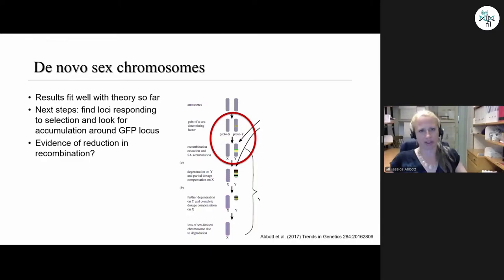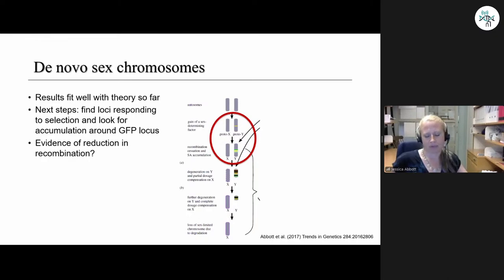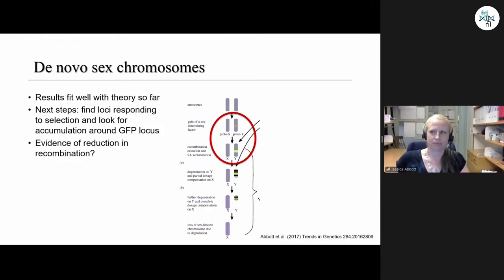Overall, results fit our expectations well: taking a hermaphroditic species and selecting it to be more male-like or female-like produces responses consistent with sex differences in separate-sex species. Next steps include looking for loci responding to selection using existing DNA data, checking for over-representation of selected loci near the GFP locus, and looking for any evidence of reduced recombination near the GFP locus — our sex-specific marker.